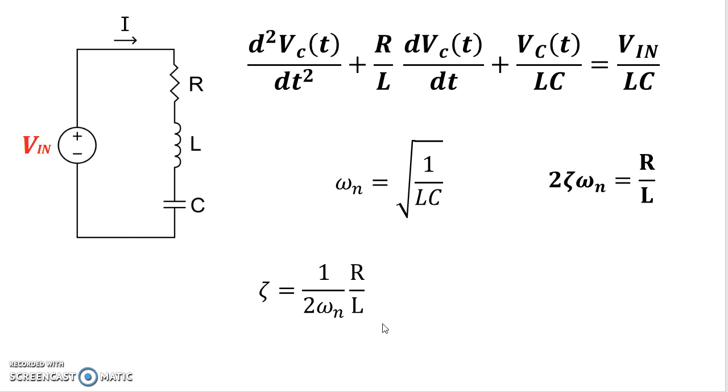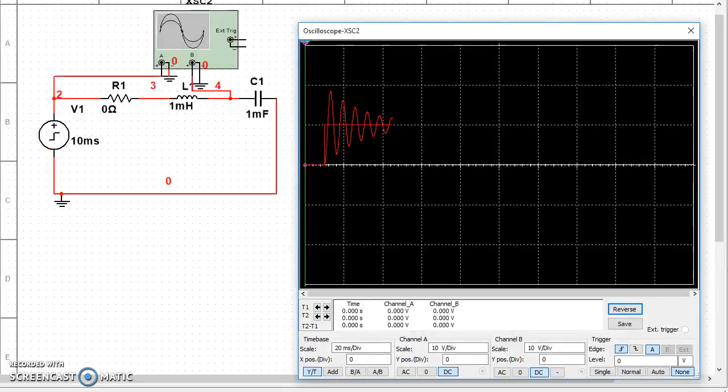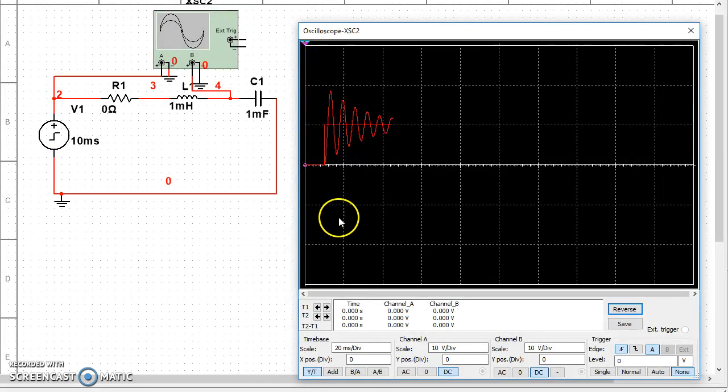So what we'll do is we'll put values of L and C at 1 millihenry and 1 millifarad, just for the sake of argument, and I'll set up the voltage input source at 10 volts AC. So I'm using Multisim, National Instruments Multisim for this particular purpose. It's just a general purpose SPICE or a circuit simulator as they call it.